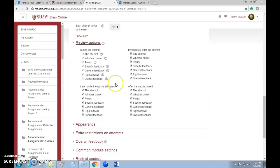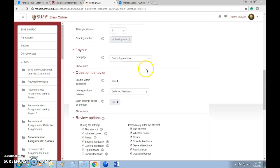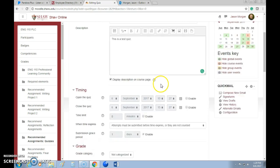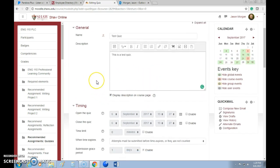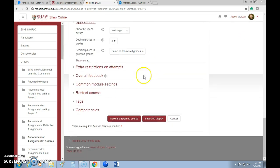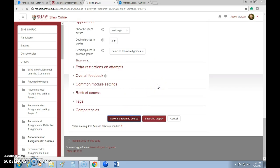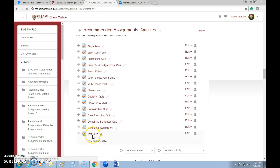There are some other things like reviewing and deferred feedback — we're not going to spend a lot of time on those, you can go through them. So how do you create questions? Well, first you just have to create the quiz — which is what we just did. You cannot add questions yet.